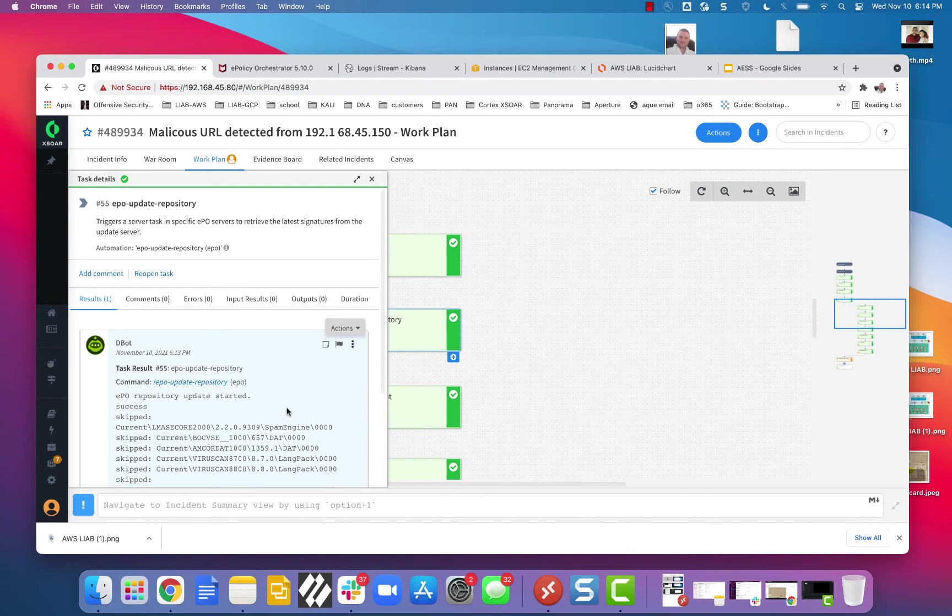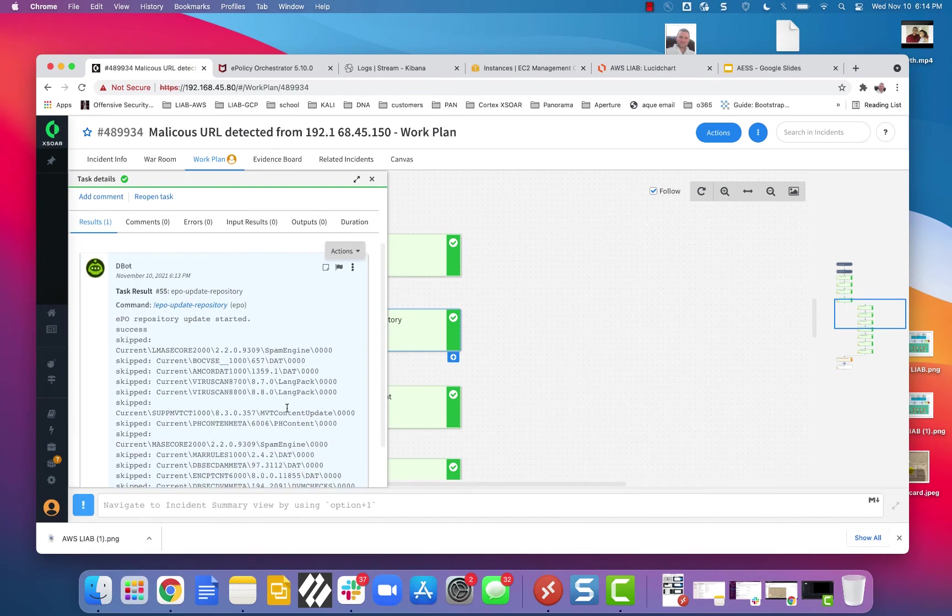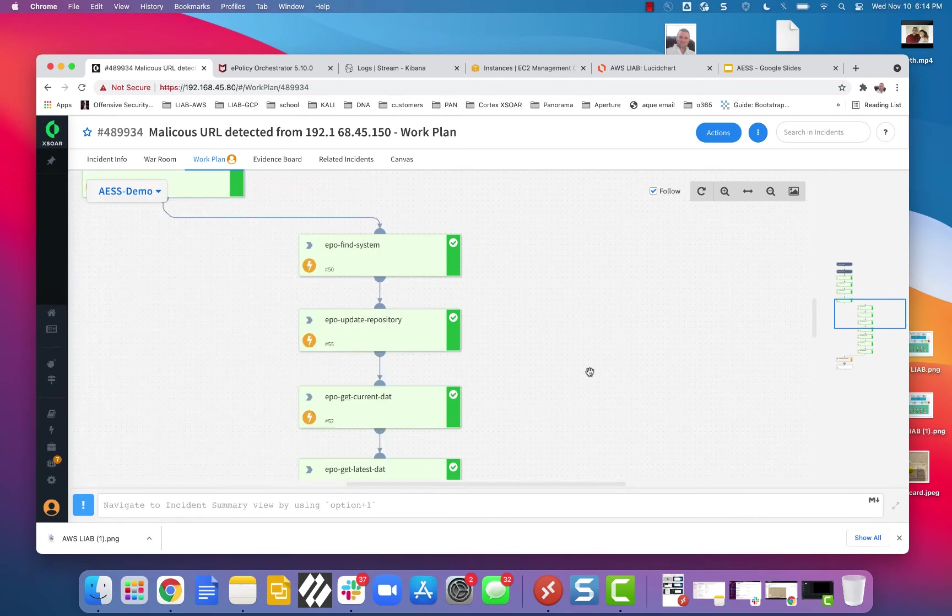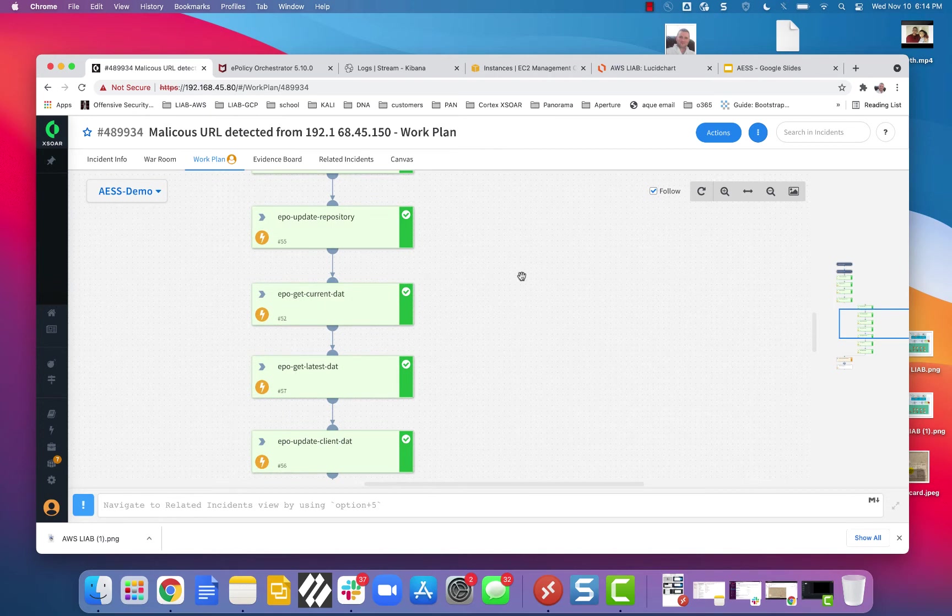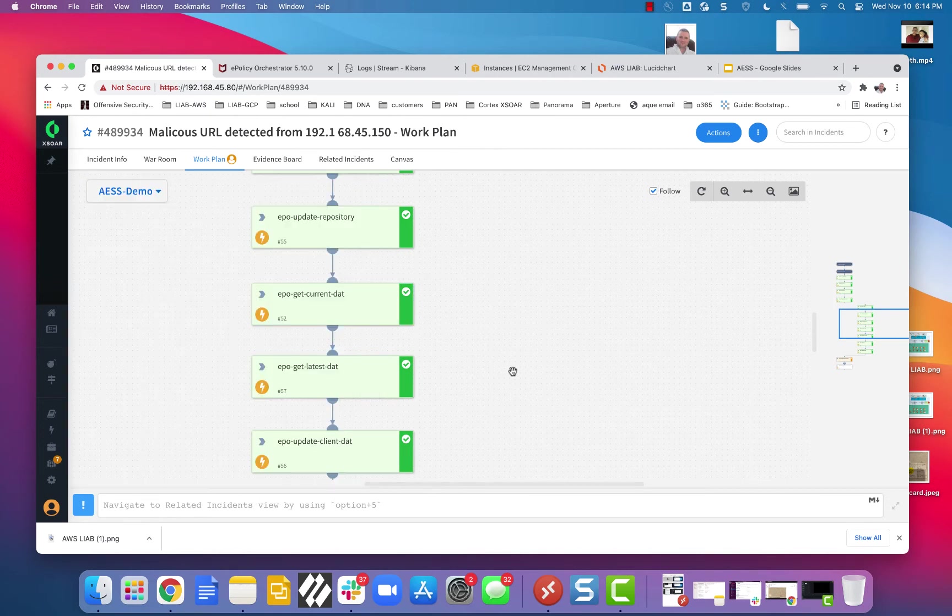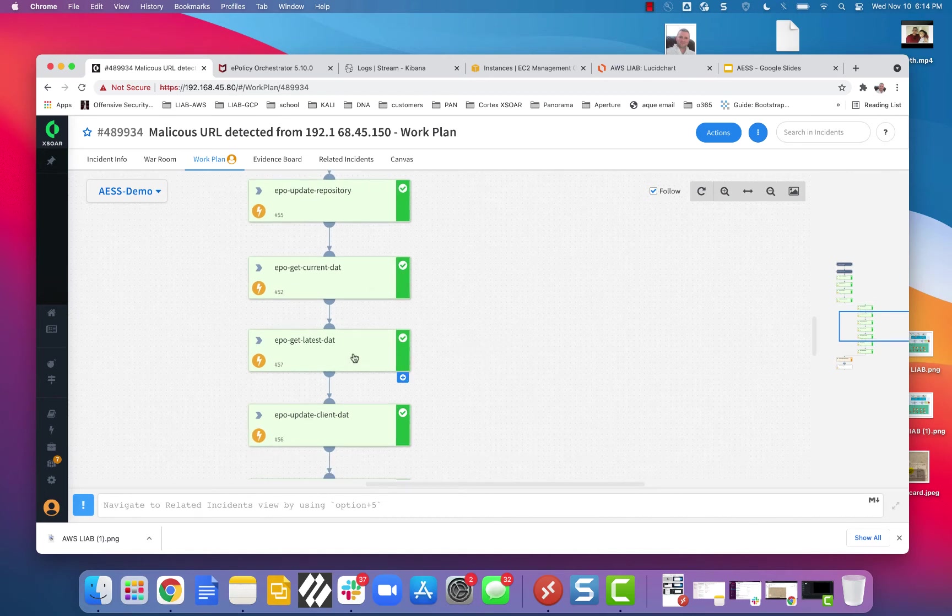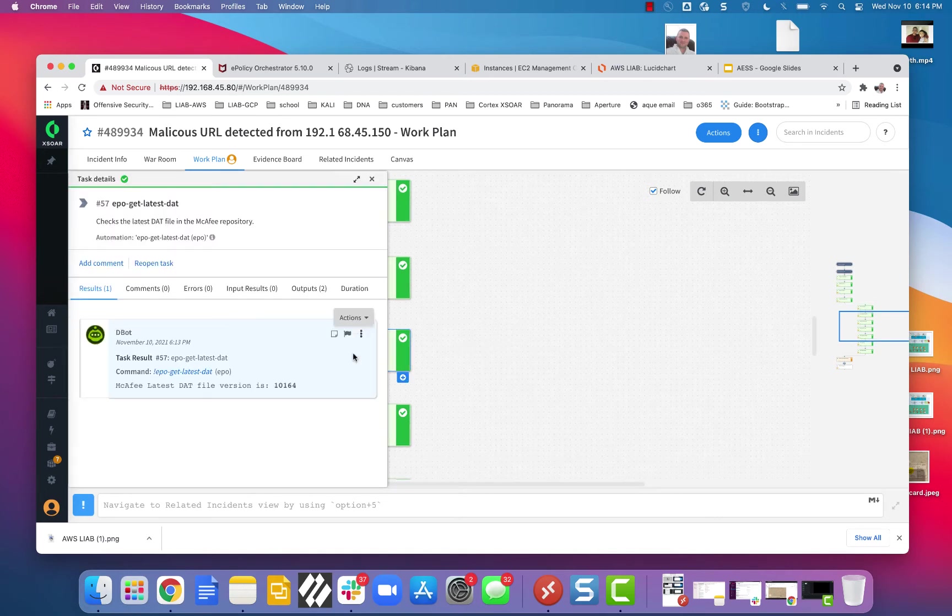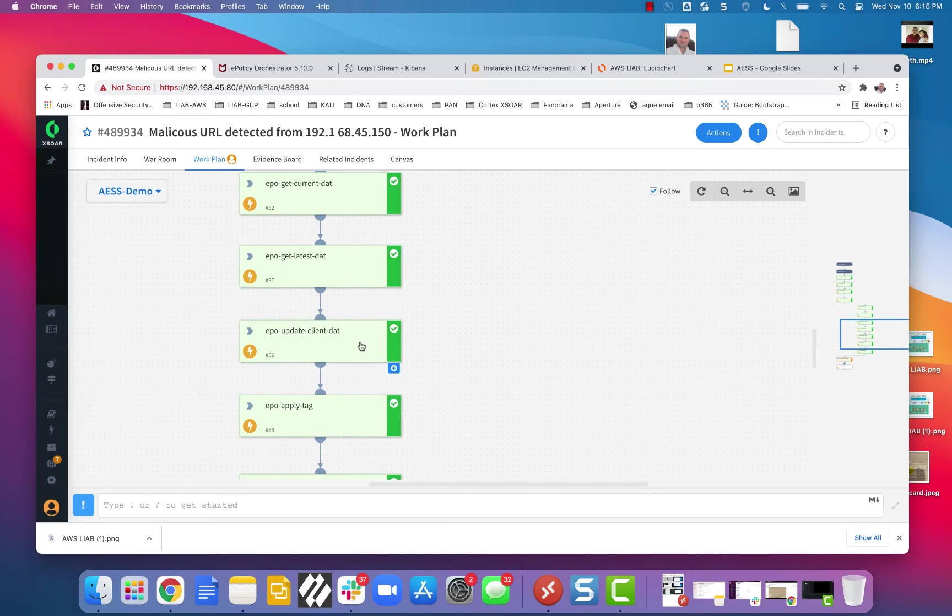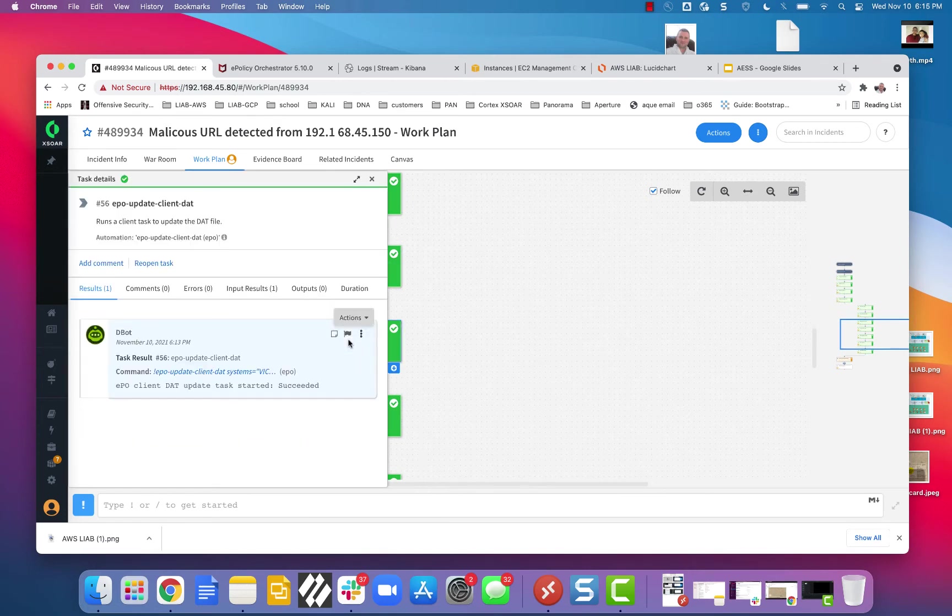Update the repository. Get current DAT, 10164. Get latest DAT, 10164. Update client DAT. Succeeded.